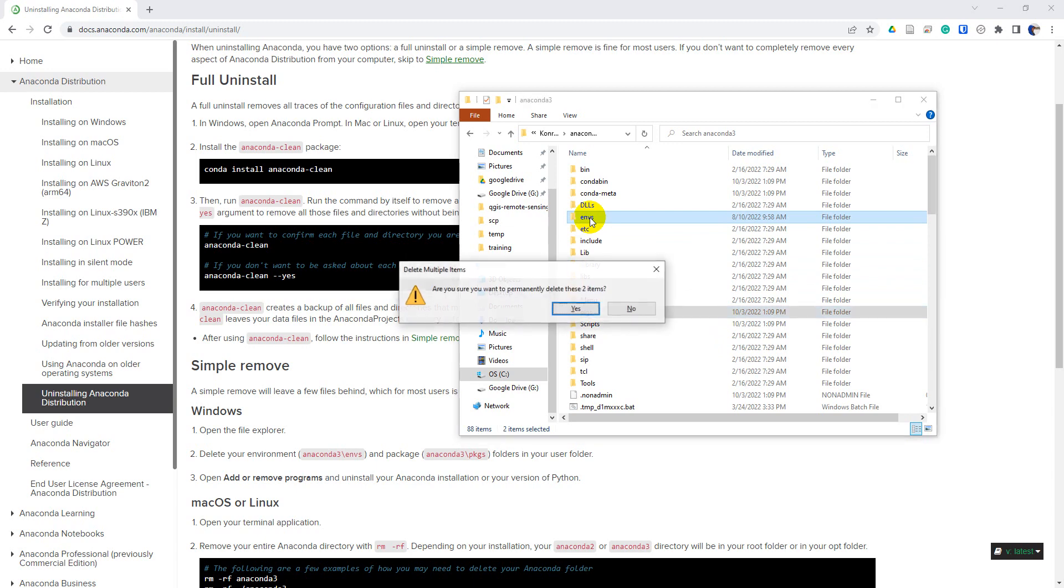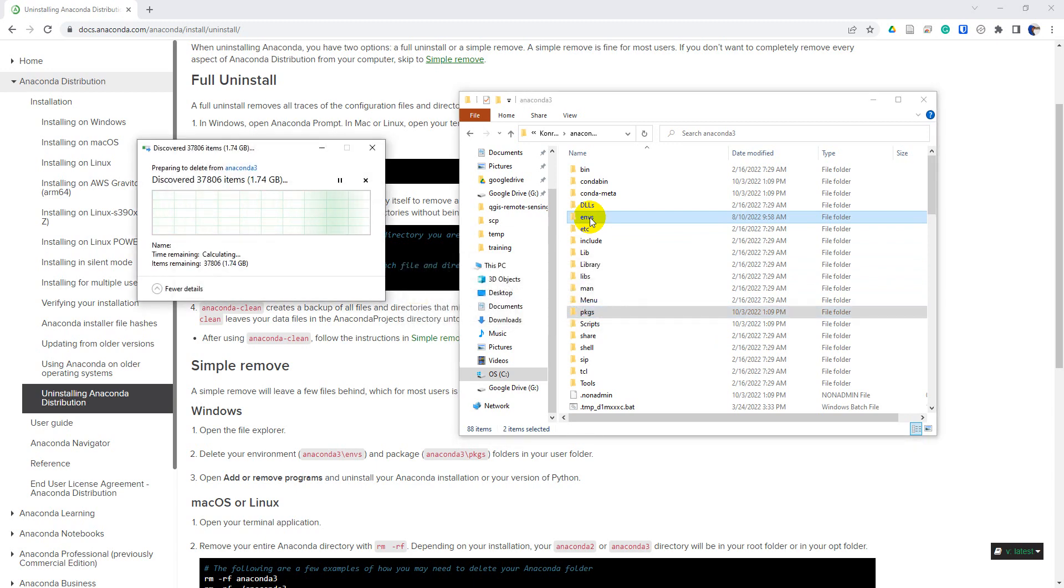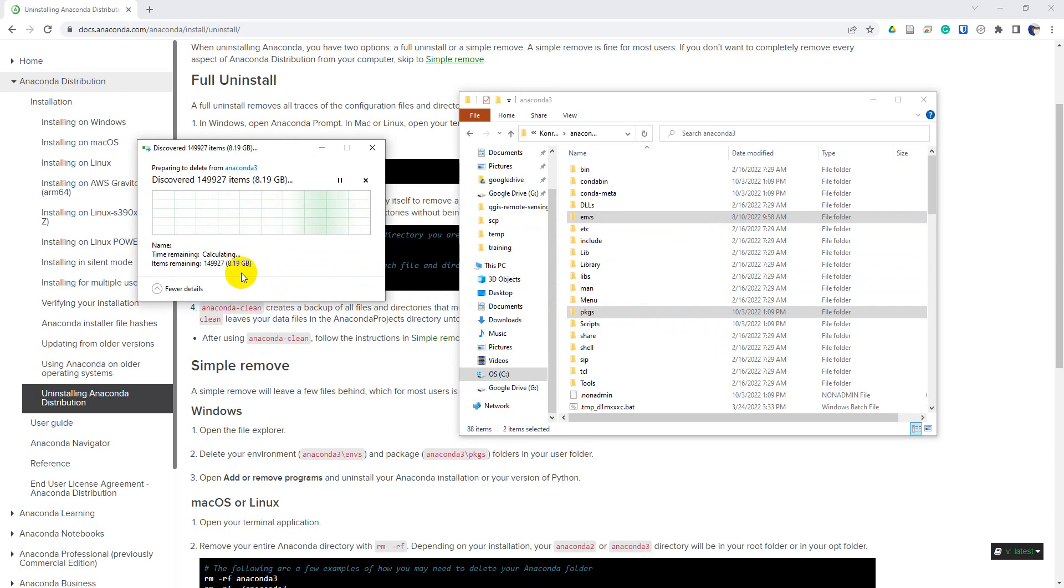So let's do shift delete. That will remove those. And you can see that this is going to be a large deletion. We have a number of gigabytes of information that are going to be deleted here. So I'm going to pause this while it finds those and deletes them.